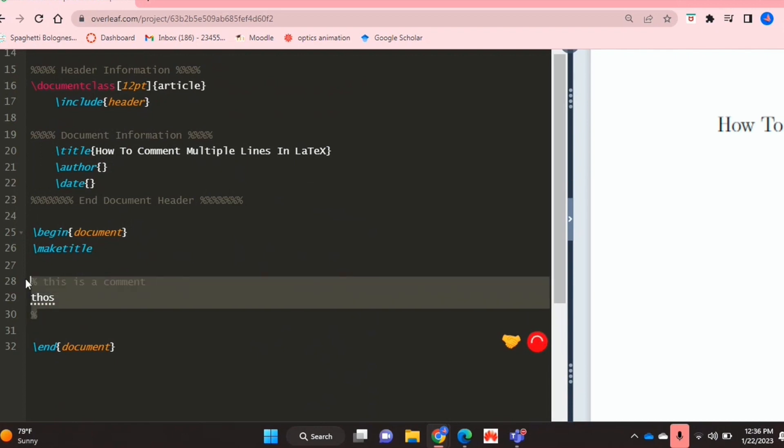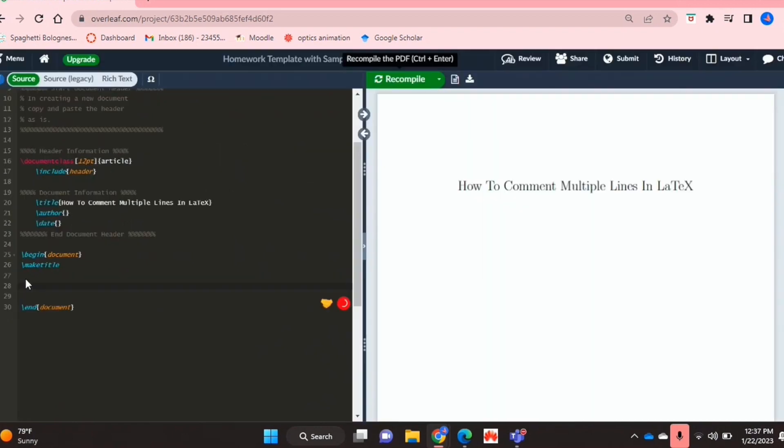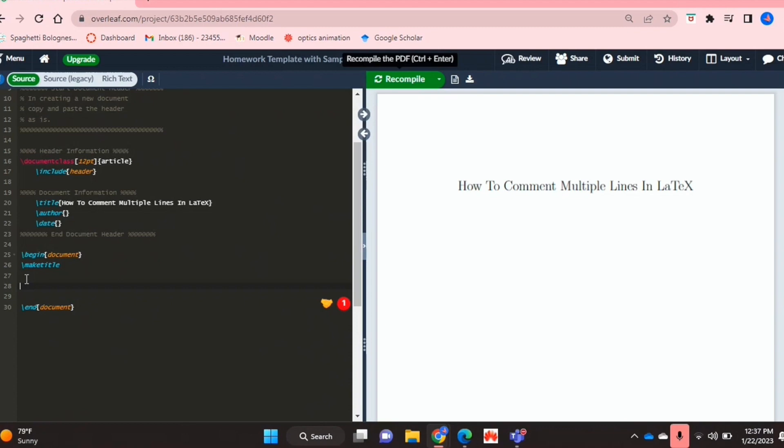So maybe you would like to make a comment with multiple lines and you don't really know how, and you can't do that with the percentage symbol as far as I know. So I'll be showing you today how to comment multiple lines in LaTeX.